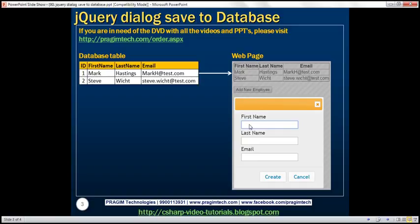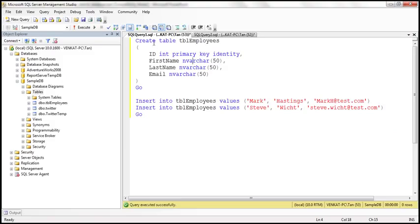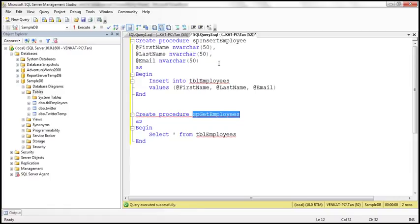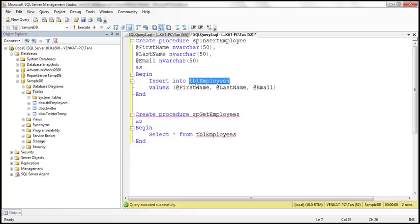Let's see how to achieve this. The first step is to create the database table, which I have already done. Here is the create table script. The next step is to create two stored procedures. The first stored procedure inserts an employee — we provide first name, last name, and email values, and it inserts those into the employees table. The second stored procedure retrieves all employees from the tbl_employees table.